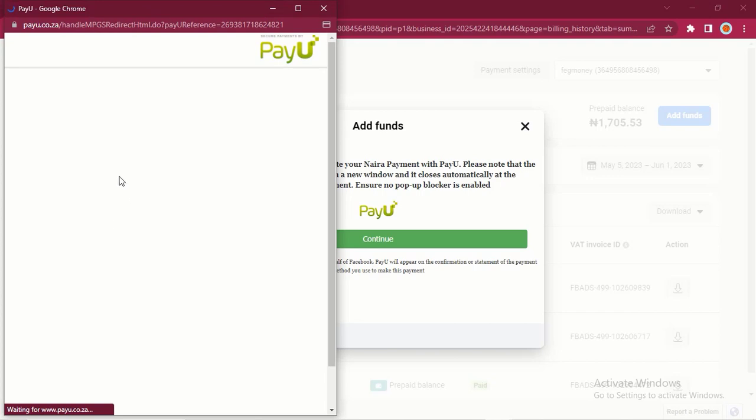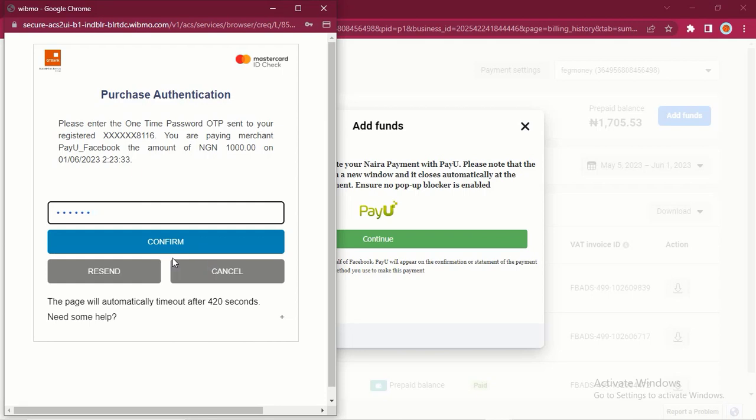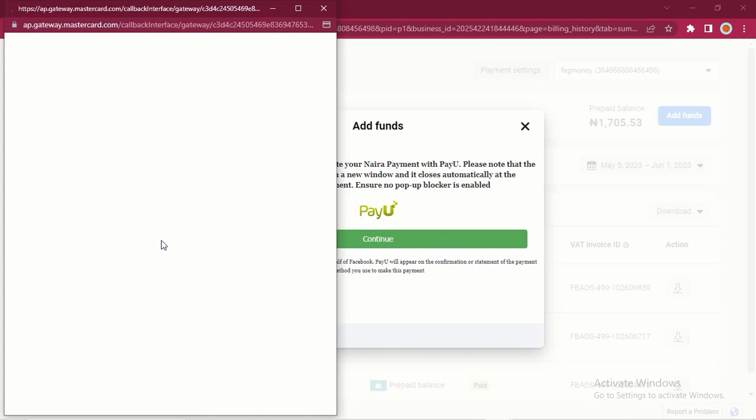It will redirect you to where you are going to enter your OTP. Your bank is going to send you an OTP. So right now I have entered my OTP and I will click on Confirm. Just wait, it's confirming and you are going to see right here it's processing the payment.